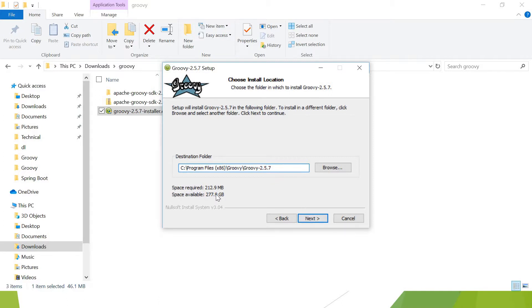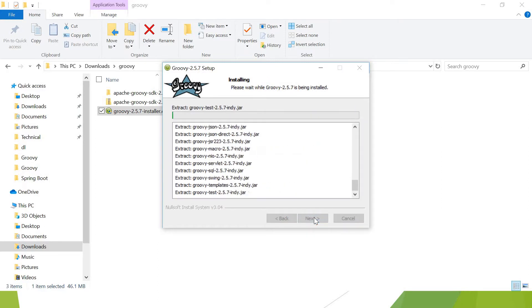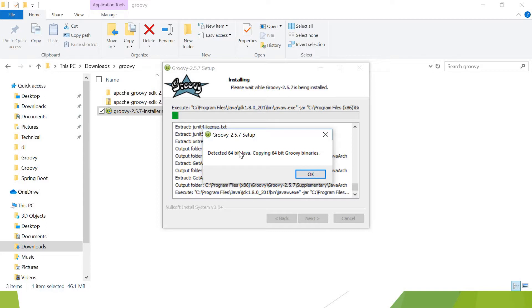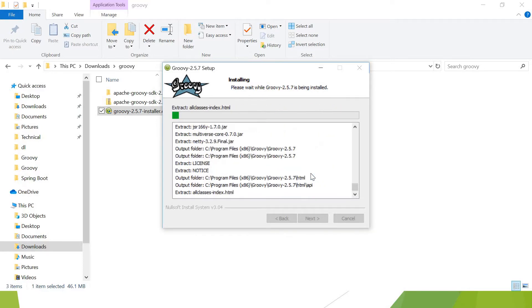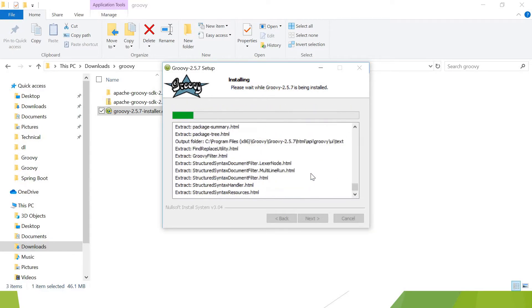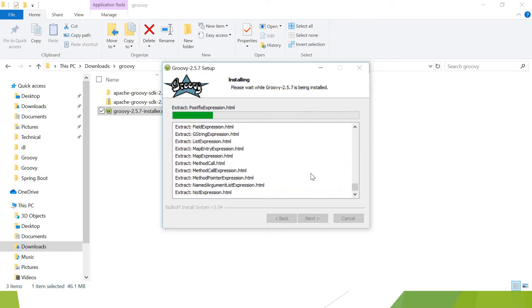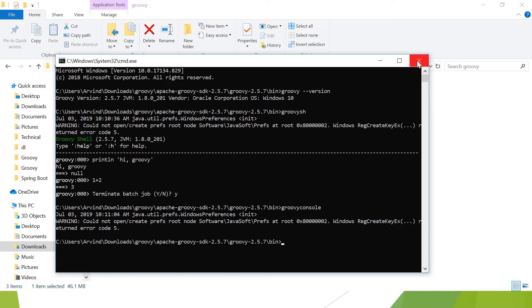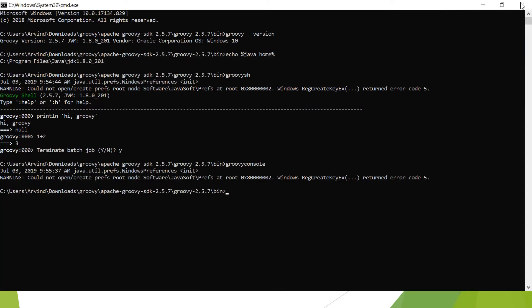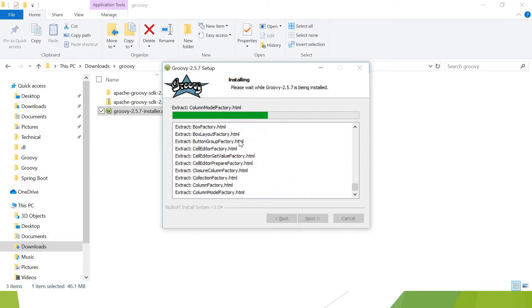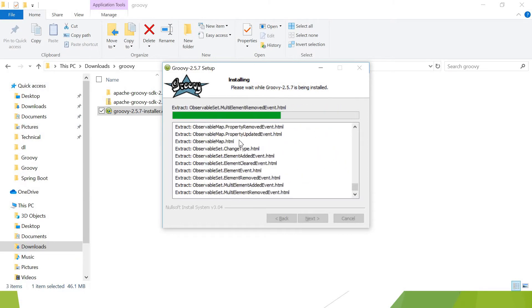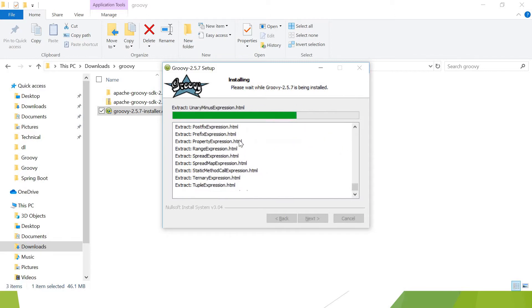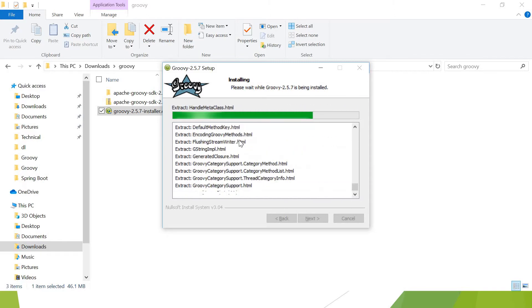This is the space required and space available. Next. Do not create shortcut—I want a shortcut, so I do not check it. Install. It is installing the 64-bit version of Java on my machine, so it is copying the 64-bit Groovy libraries. Let the installation complete. It's going to take a few more seconds. Let me close this command window to make things clean. When this is complete, I am going to show you the Groovy shell and Groovy console, how to open that.